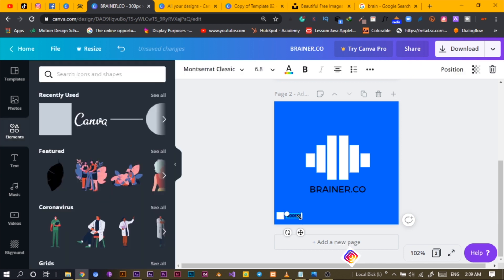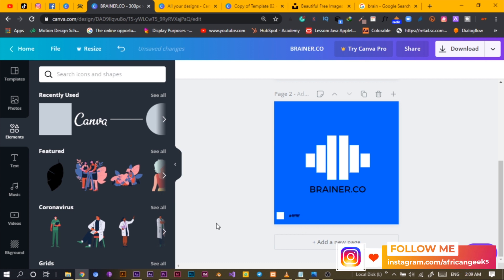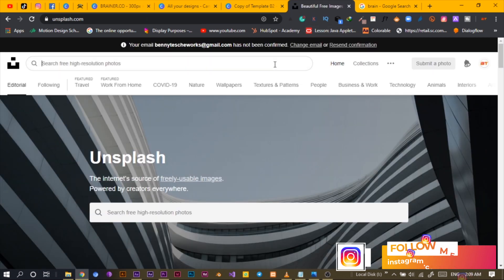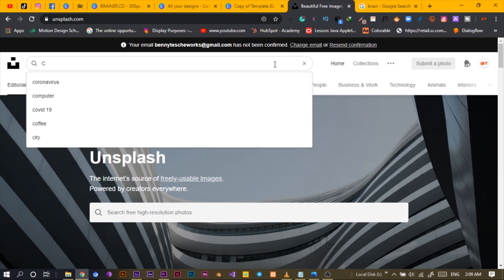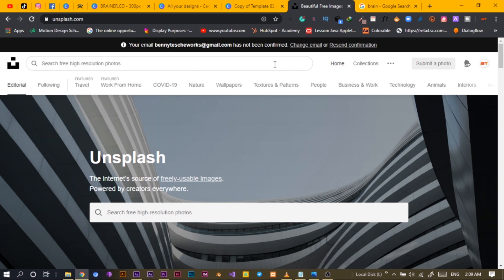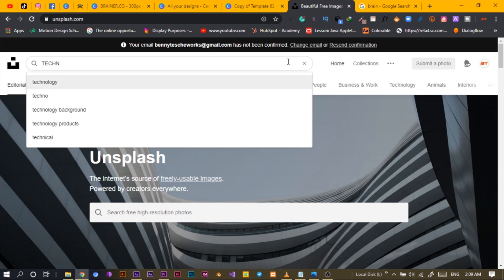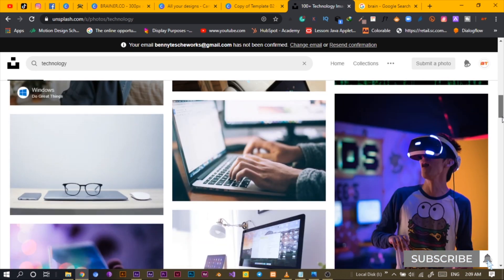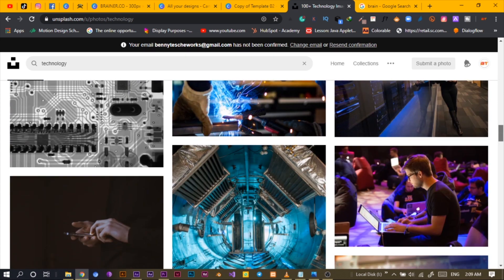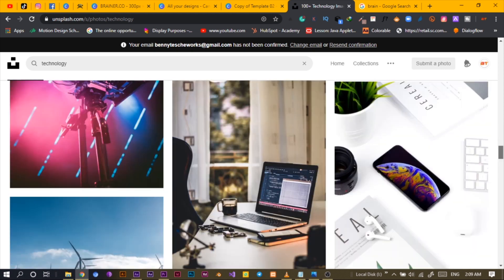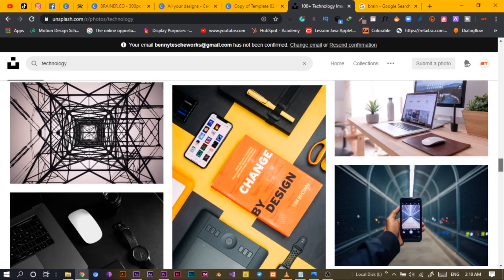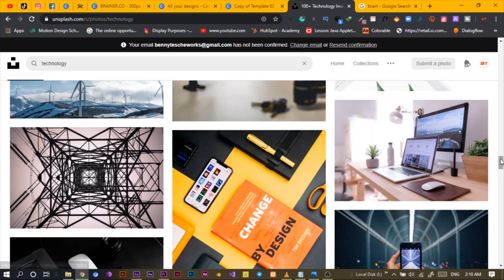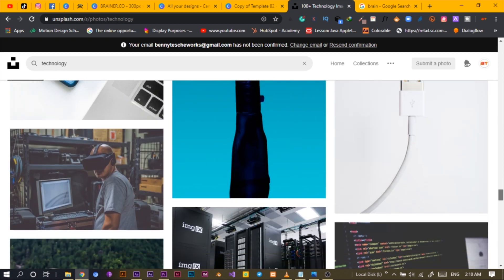I'll Ctrl+C, Ctrl+V the color code. One interesting thing you can also do is go on Unsplash and search for a photo that suits the company. Since the company is Brainer and they deal with templates and technology, I'll search for something tech-related. The photo should give you an idea of what the company is about even before anyone tells you.